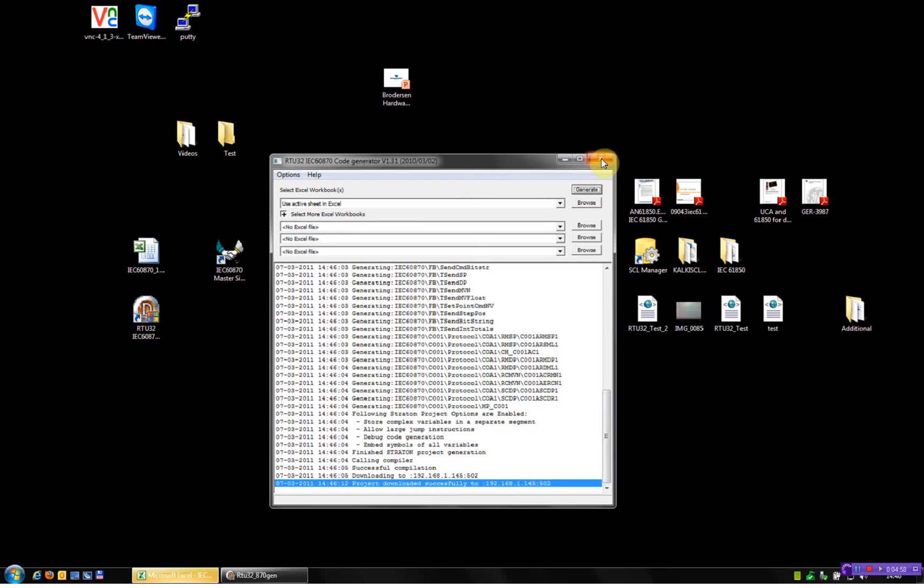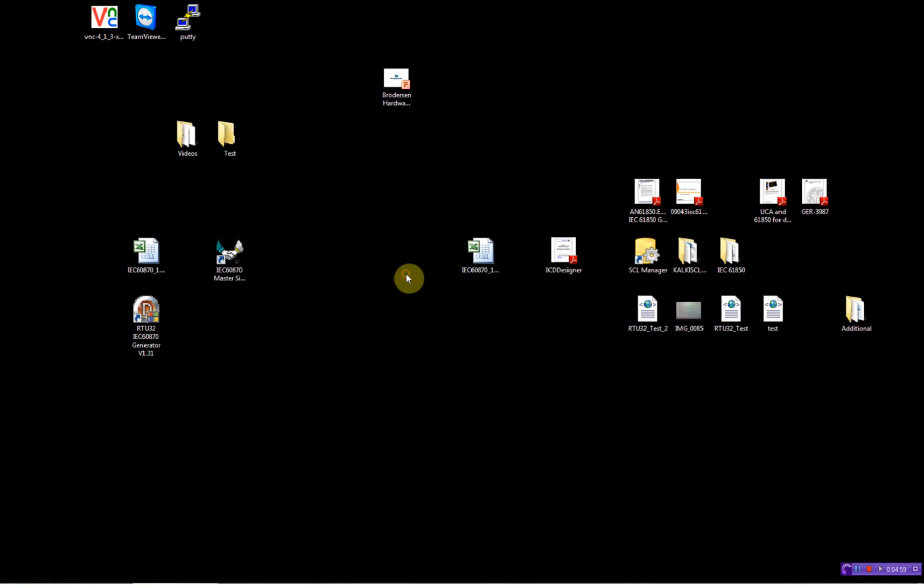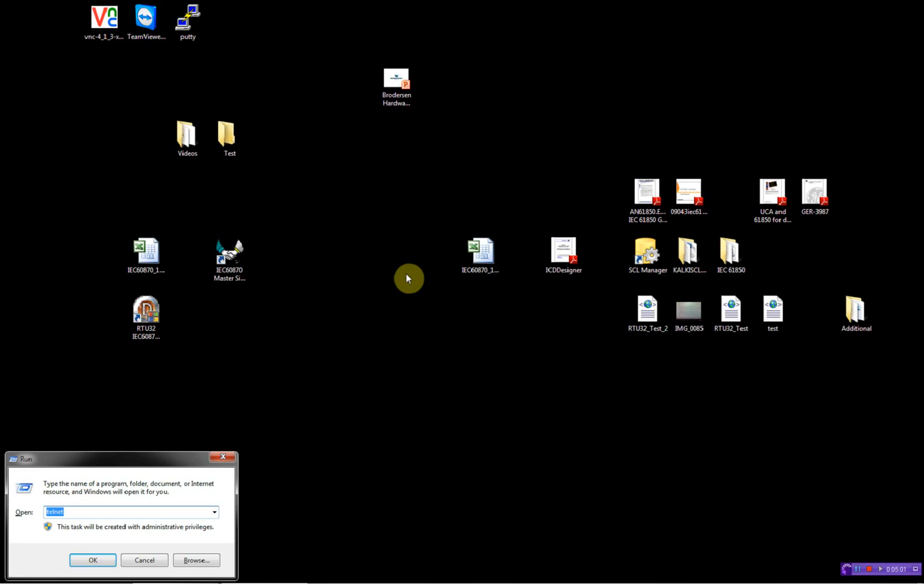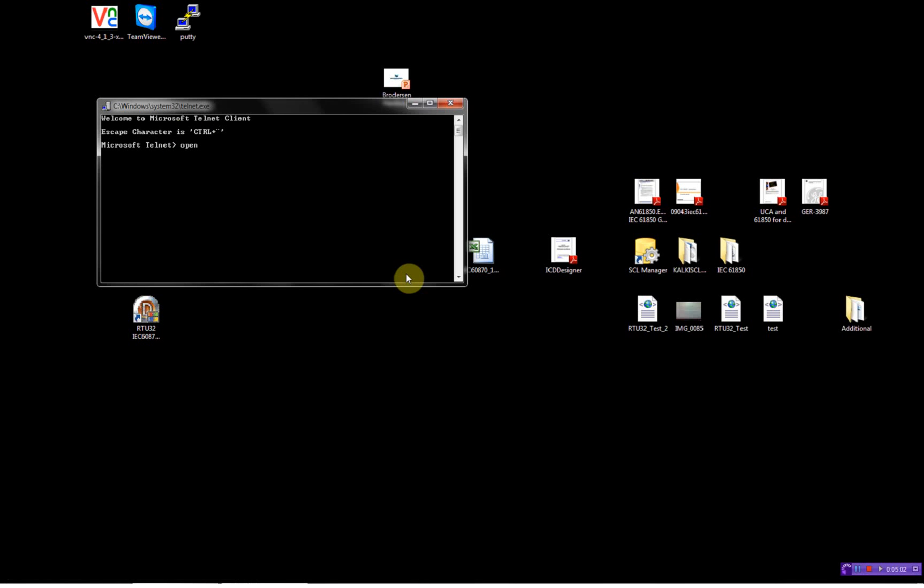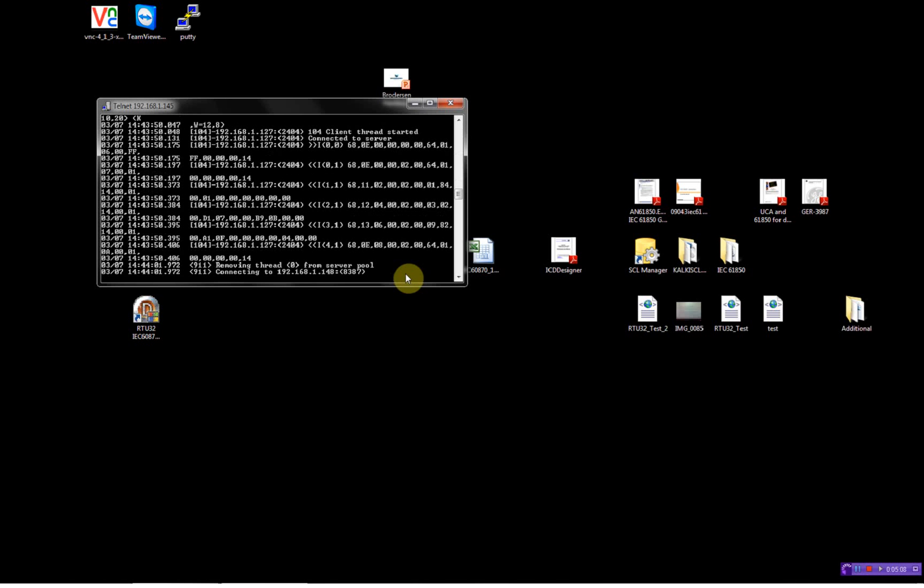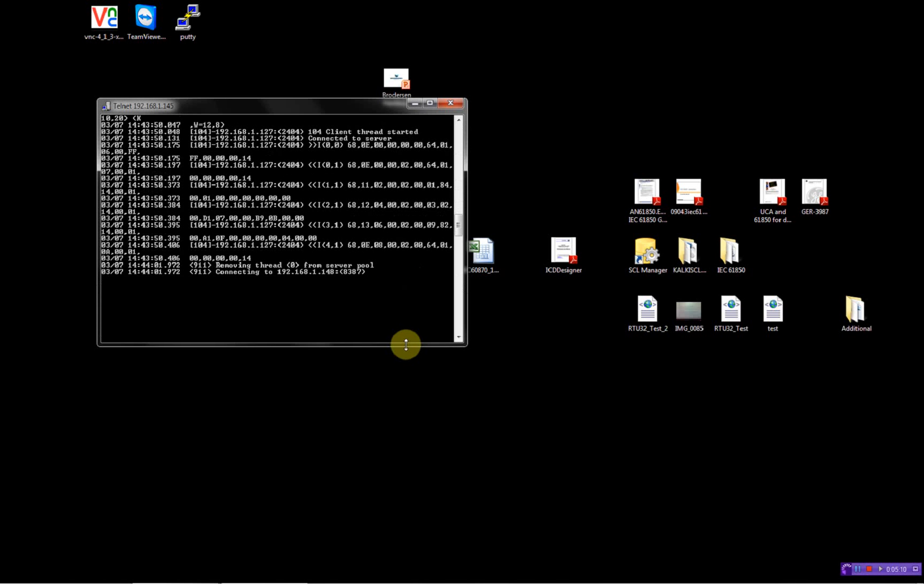Then I'll close this one, open the Telnet client. And port 911. So, now we have here. Then I'll try to change one of the digital inputs running on the RTU32 server.